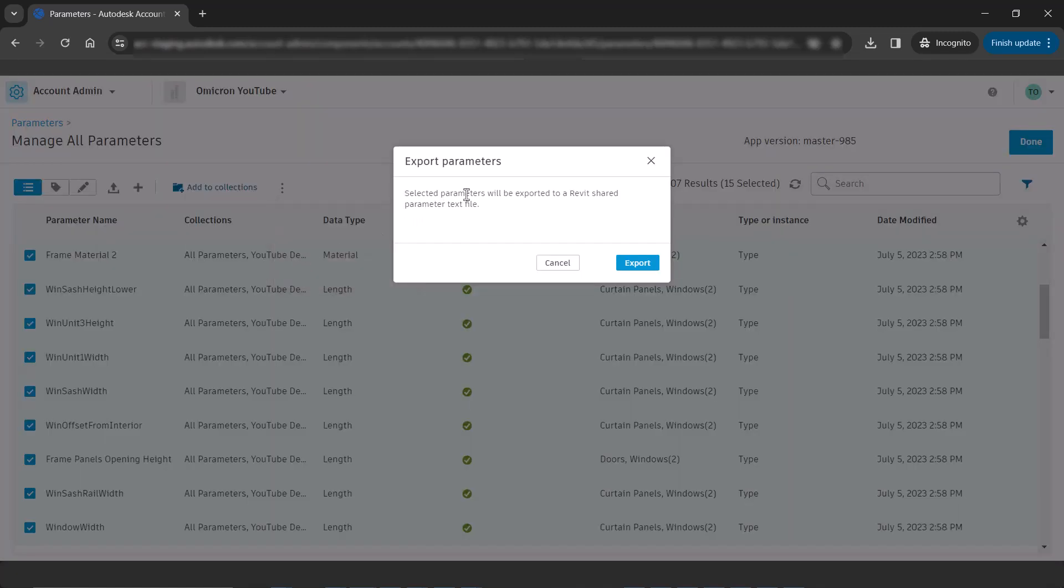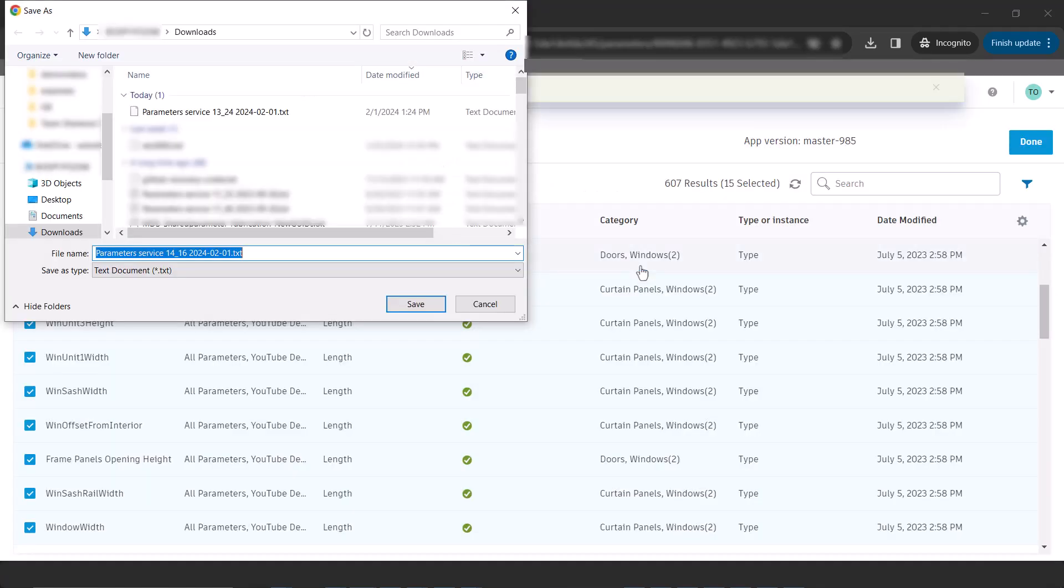This will generate the file and start a download. This should be found in your downloads folder.